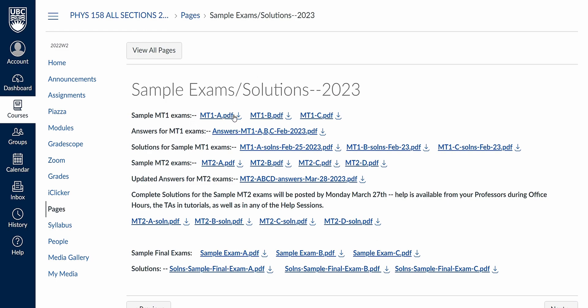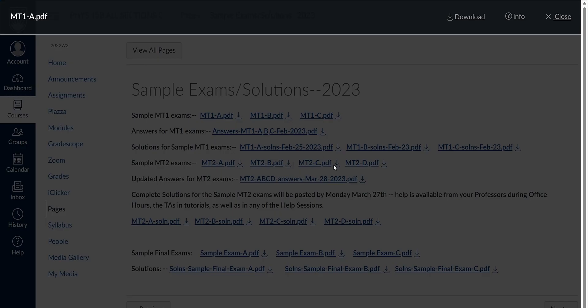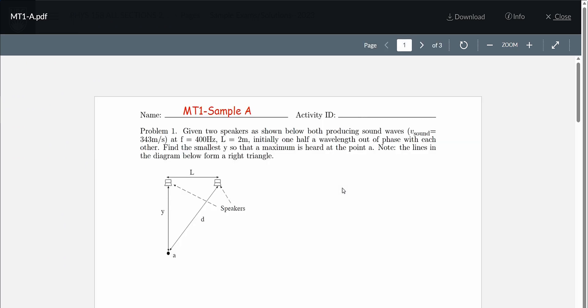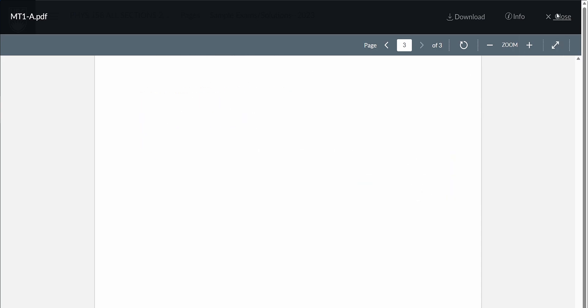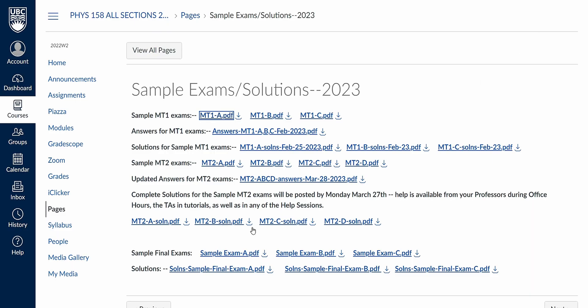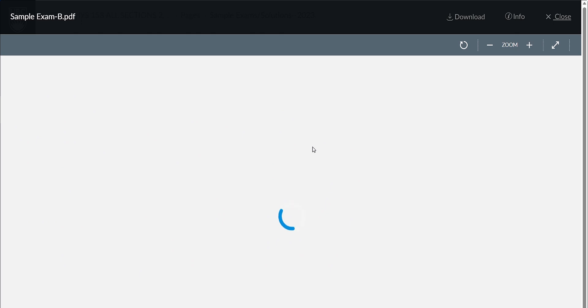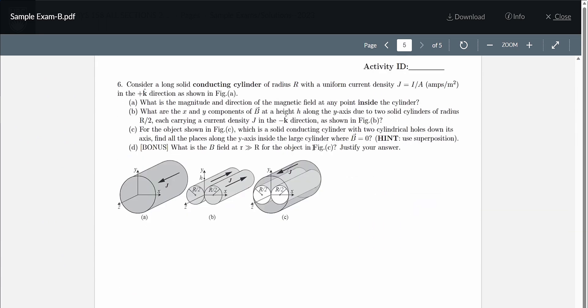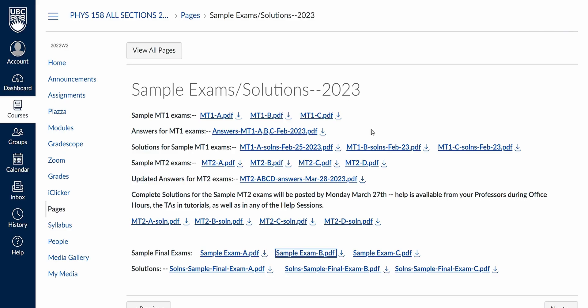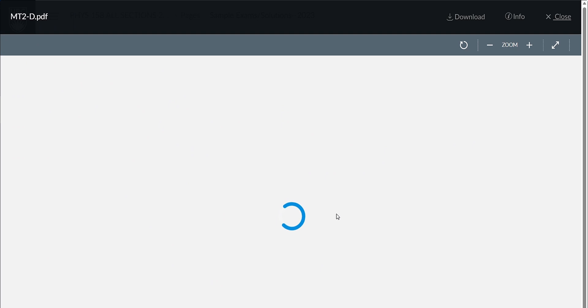Prior to the exams, the Physics Department posts a few sample exams with solutions to study from, and that's about it. The best way to study for this course is to do practice questions, but they barely give us any to practice from before the exams. You can do textbook problems or find your own, but most don't come with full solutions, so you're stuck if you don't know how to approach a question. I'm really hoping they change this and post the last 10 years of exams, like in Physics 157.